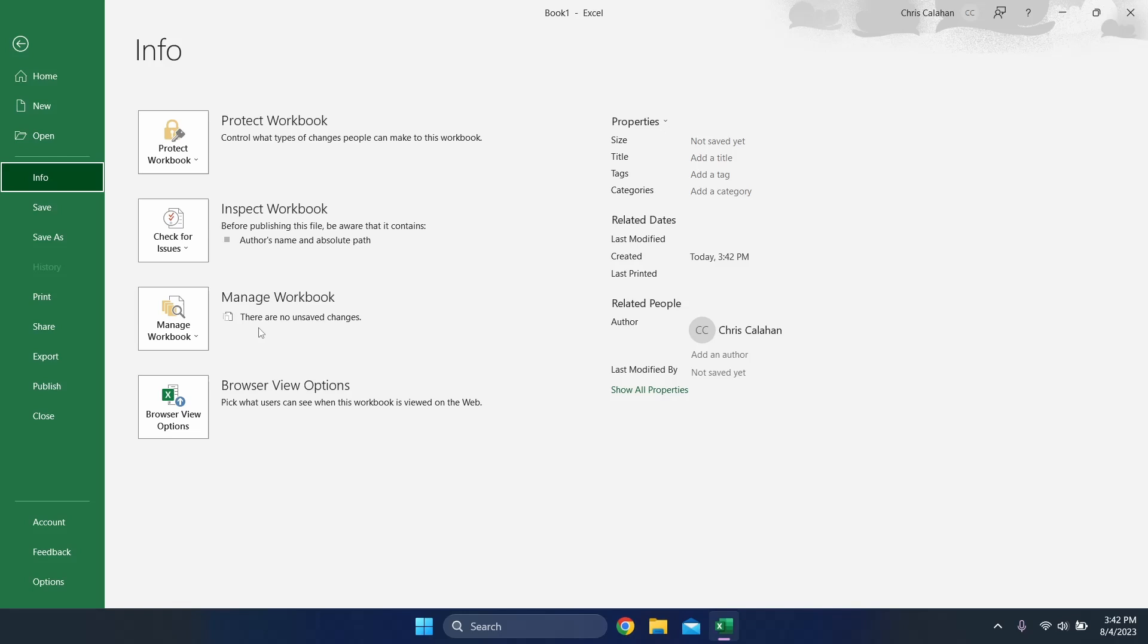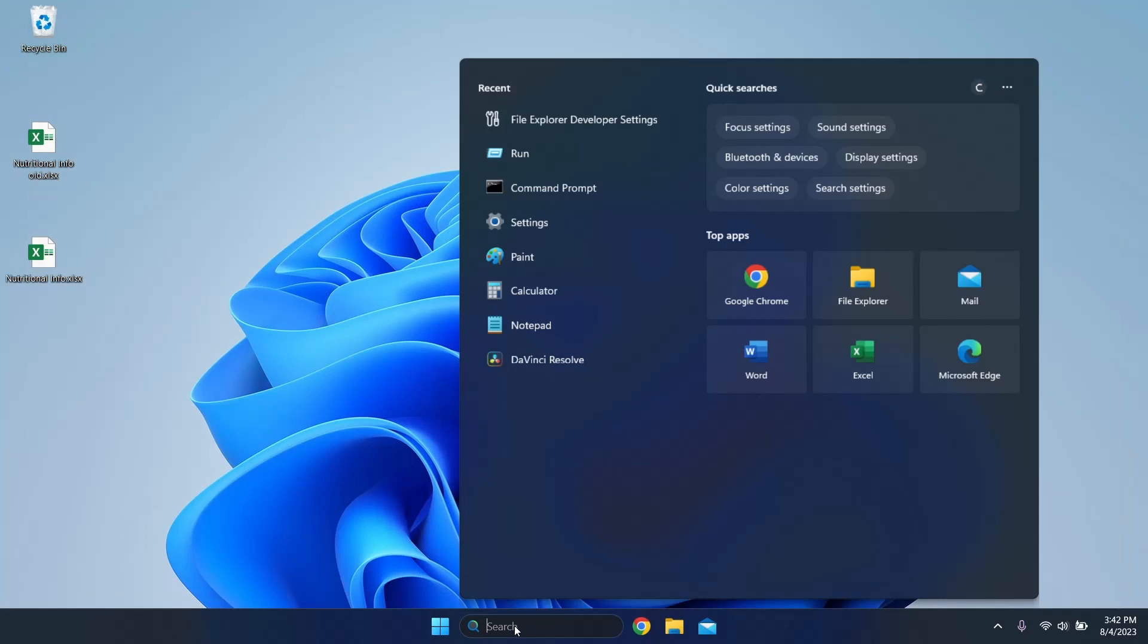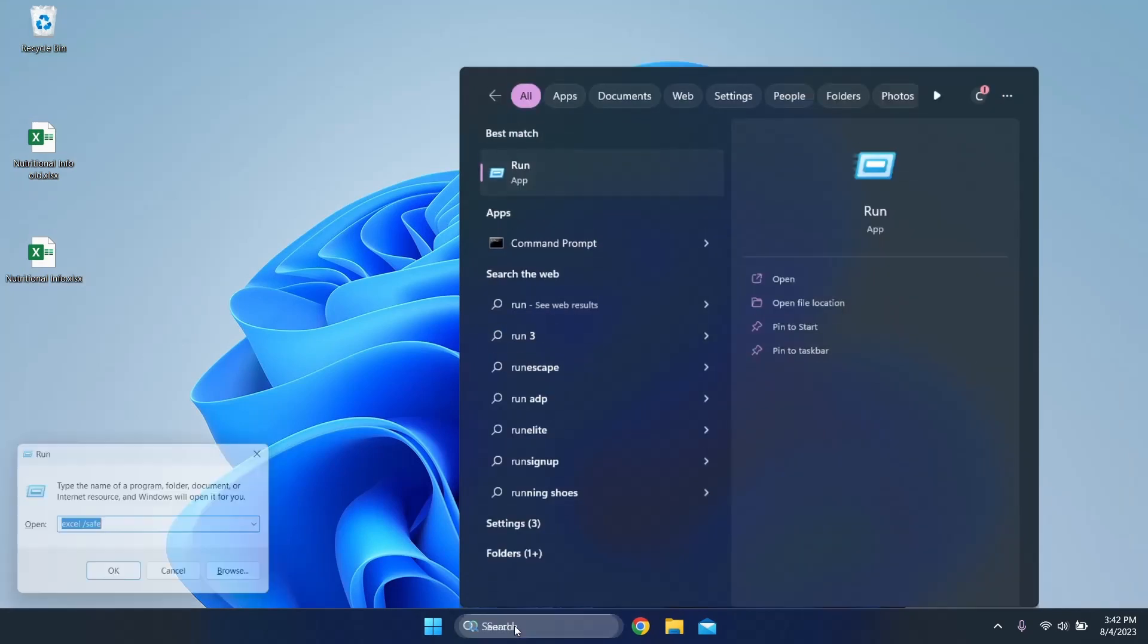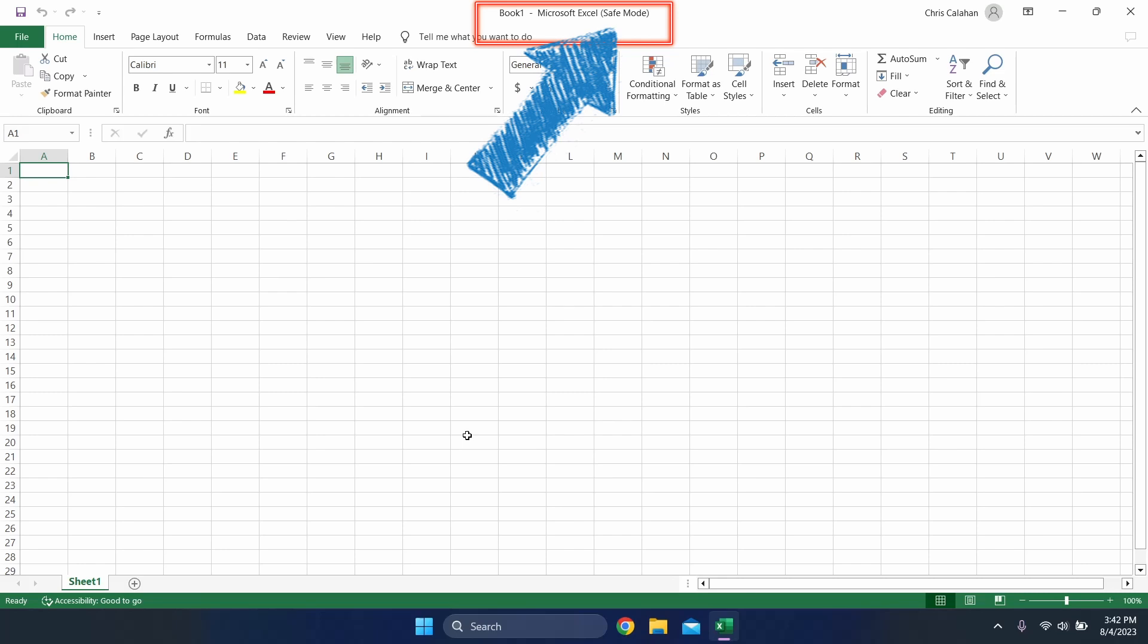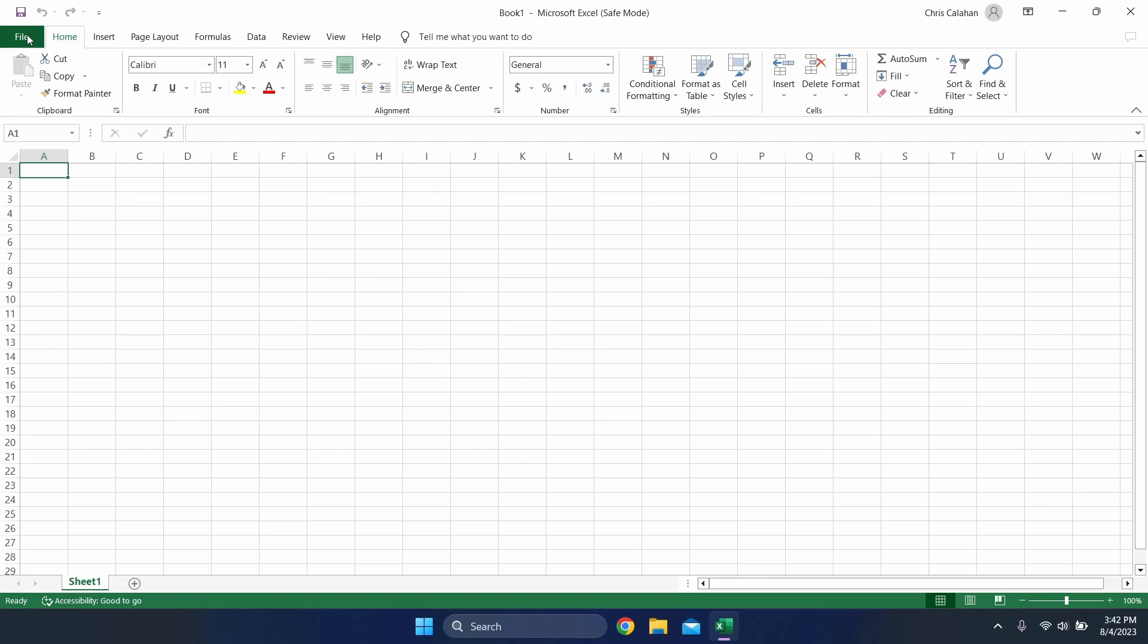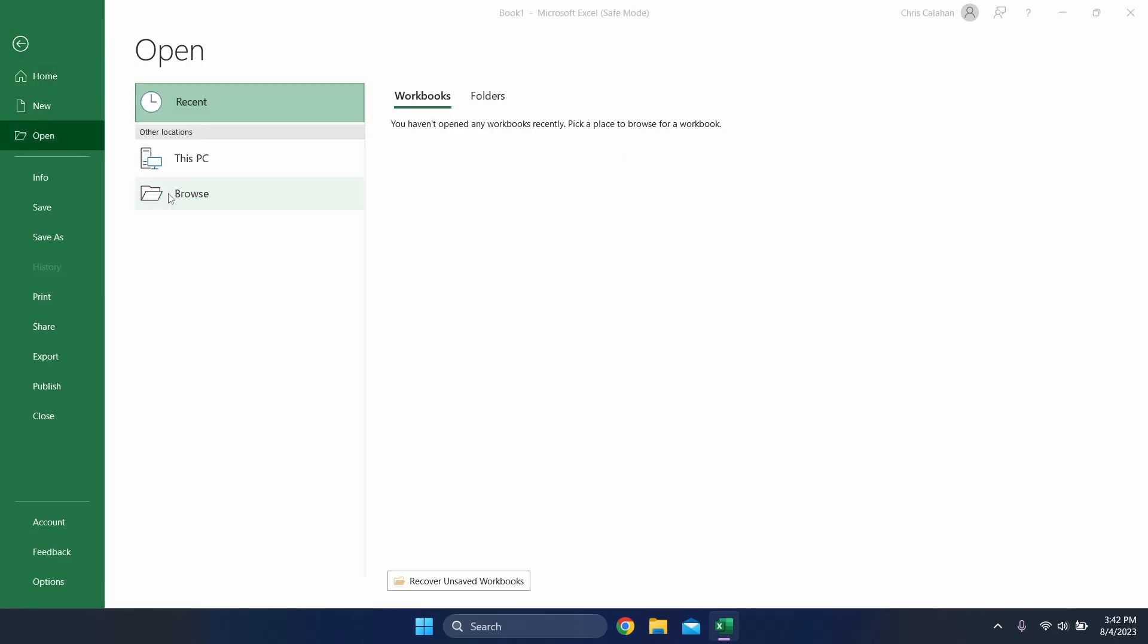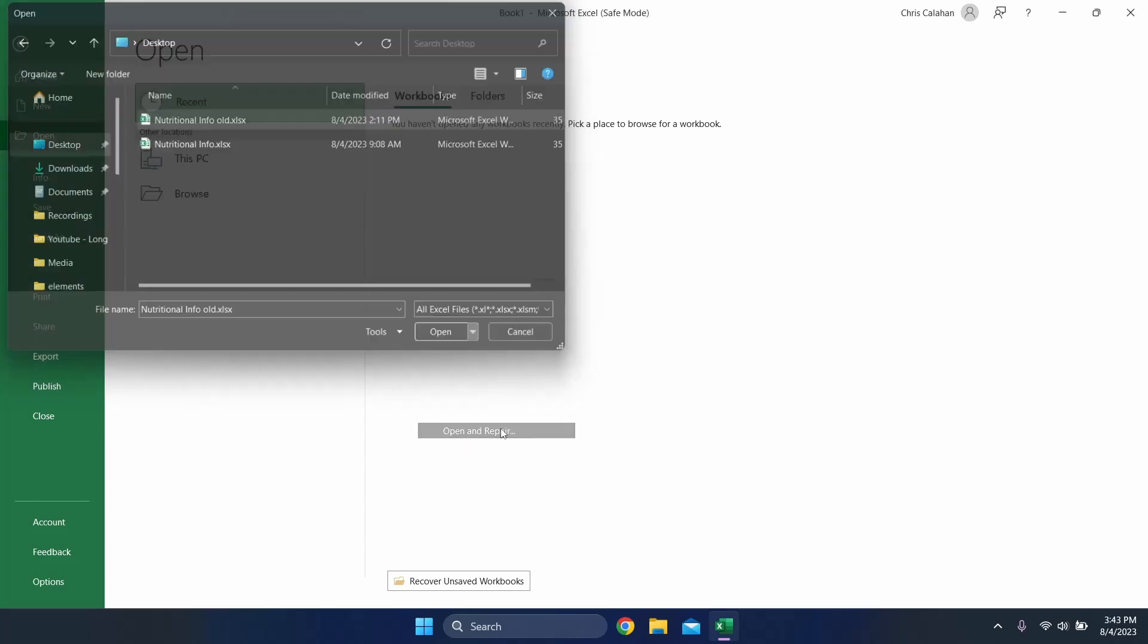If that's the case, there are two last recommendations I have for you. The first is try to open the file in Safe Mode. To do this, open your Run app, and in the text field, type Excel backslash Safe, and hit Enter. Excel will open in Safe Mode, and from here you can try to open the file from its folder. The second option is to open the Excel app, and under File, choose Open. Browse for the file folder location of your document, and highlight the file. Next to the Open button is a drop-down arrow. Click it and select Open and Repair. Now cross your fingers and hope the file can be fixed.